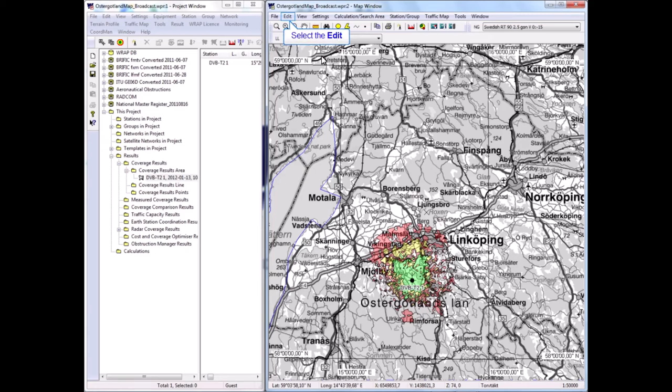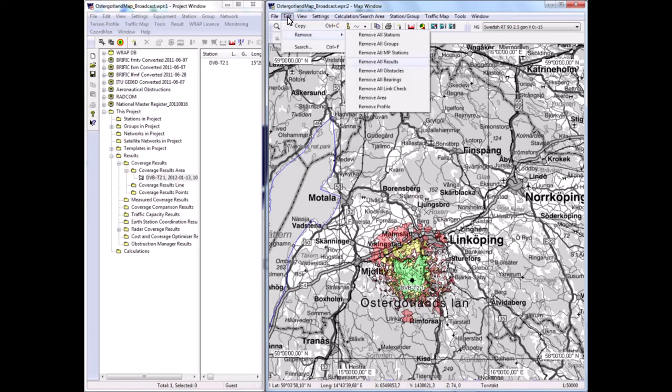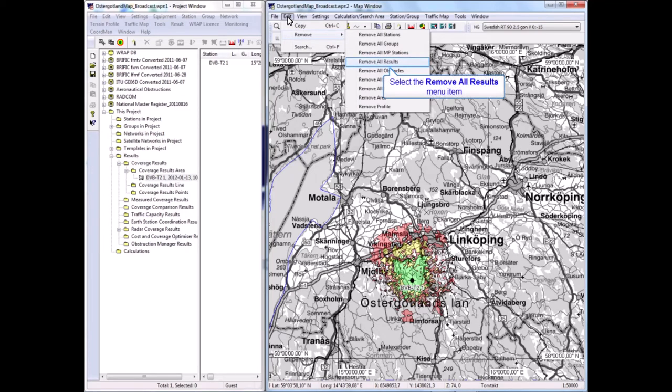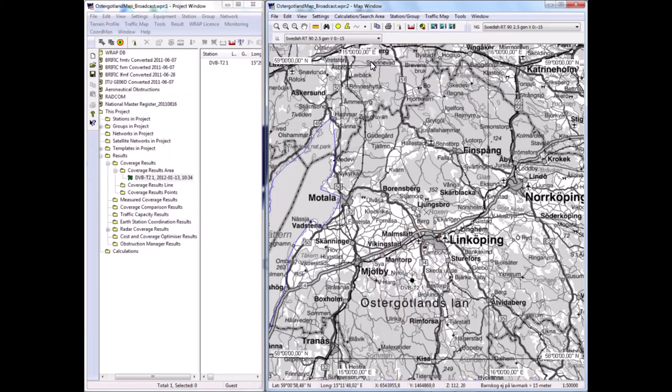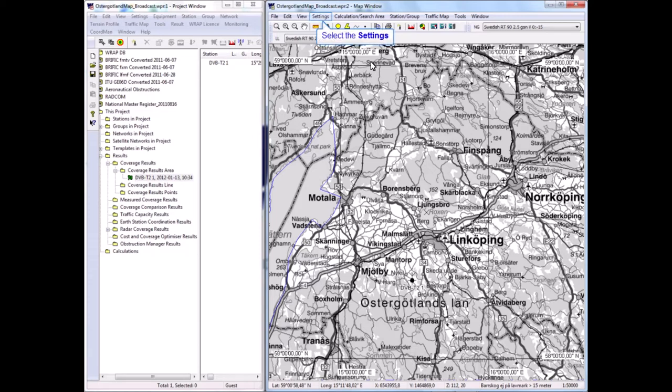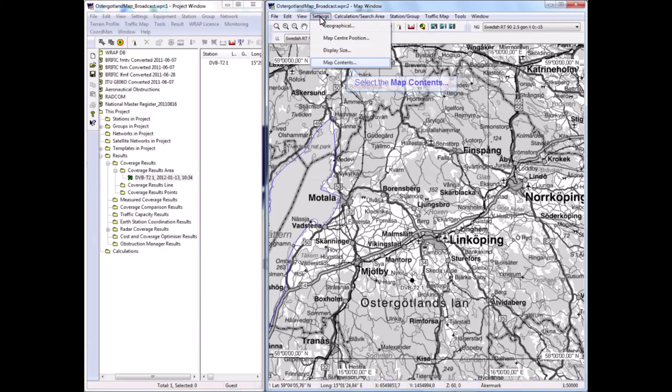I'll return to the previous scale with a quick command like that. I will remove the coverage because I'm happy with that—remove all results. Now, for the further demonstration, I'll create a single frequency network.